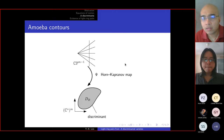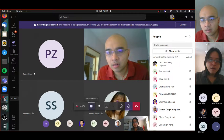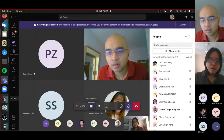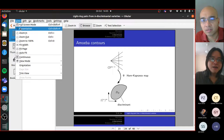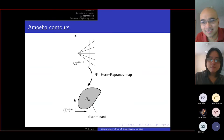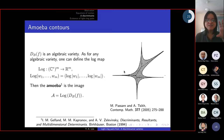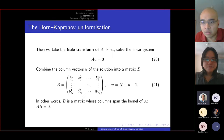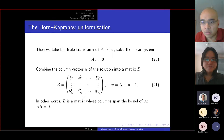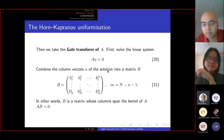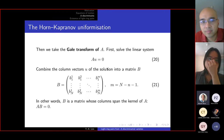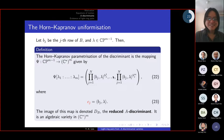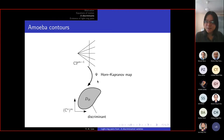Question from the audience: does every irreducible polynomial have a discriminant? Yes. Is it unique? The reduced discriminant is computed using the Gale transform matrix B, but the matrix B is not unique. So the Gale transform is not unique, which addresses the question about uniqueness. Thanks, Mune.